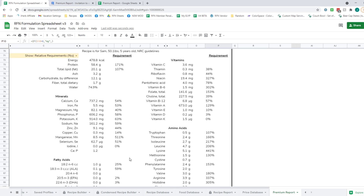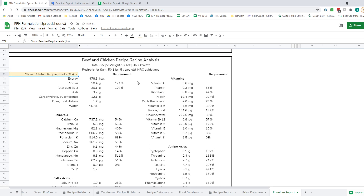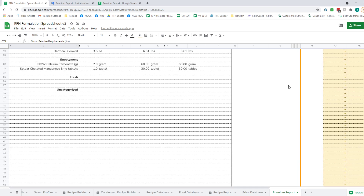Below that is an SAP analysis, similar to the regular RFN Sheet report. Requirements can be displayed as percentages or as absolute amounts, and you can toggle between the two. There is also summary information about the recipe, including total weight per day, calories per ounce or per gram in metric, and information about the type of pet the recipe is formulated for.